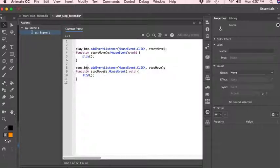And then same thing with here for our stop, although we have a different function, and it tells it to stop.